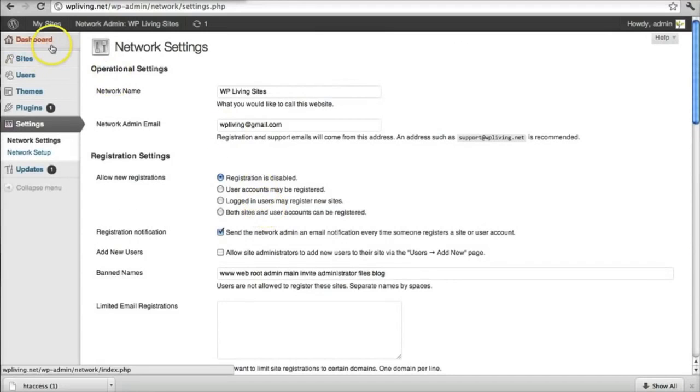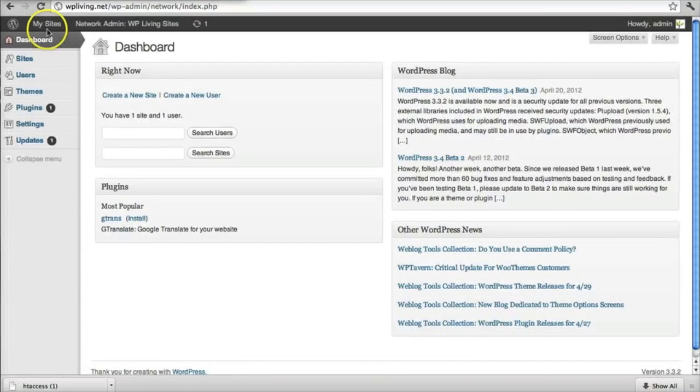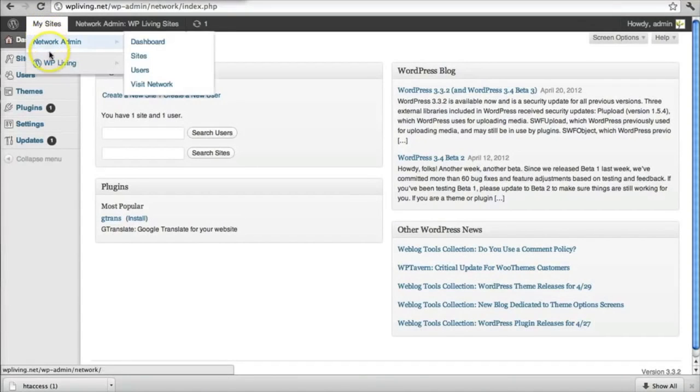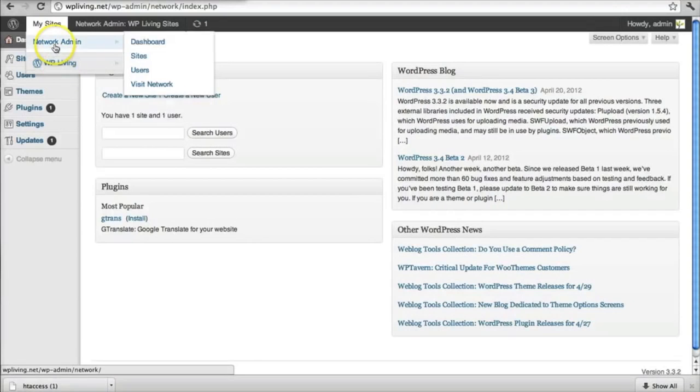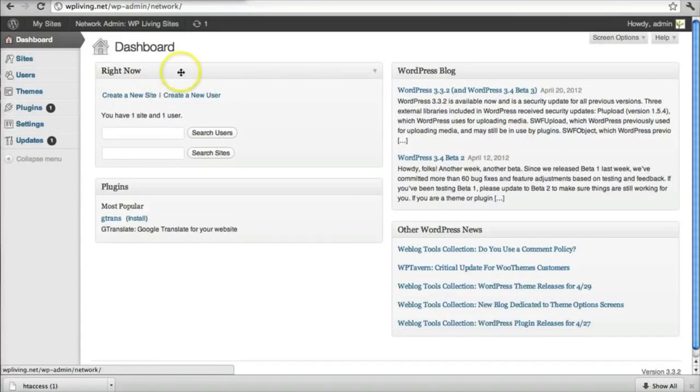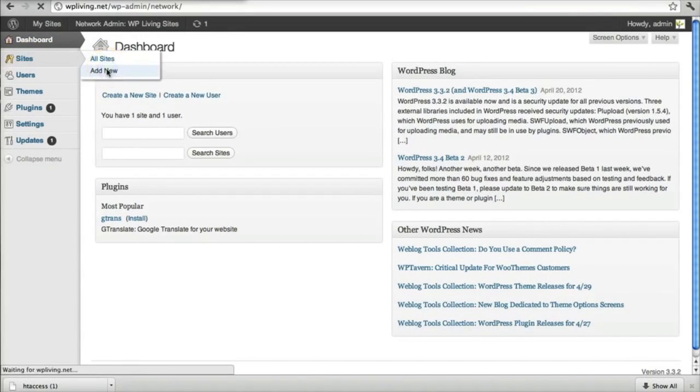But I want to go back to the dashboard and you'll see now that you've got a link called My Sites. And then under that, you've now got a list of your sites. I've only got one, which is my main WP Living site. But I also have a network admin button. If you click the network admin, you now can manipulate from here things that control all of your sites. And you can create new sites by going to the Sites link and Add New.